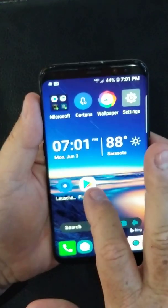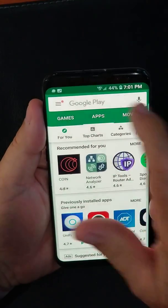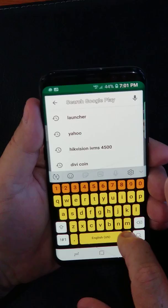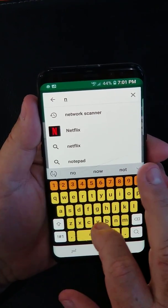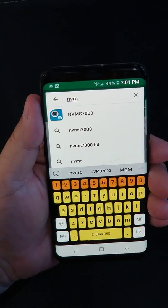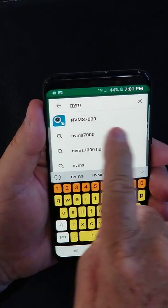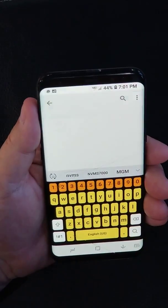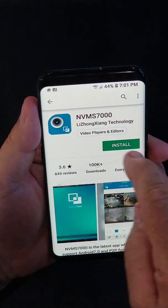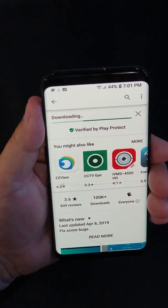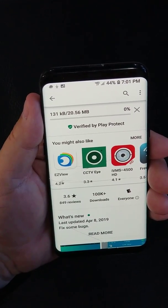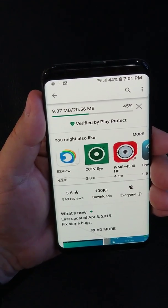The icon looks like this. Tap on the Google Play Store. In the search bar, you'll type in NVMS 7000 — N-V-M-S. When I get that far, the app already populates because it's a very popular app. Tap on that, hit install. It's going to download the app and install it automatically. That'll take a few seconds.